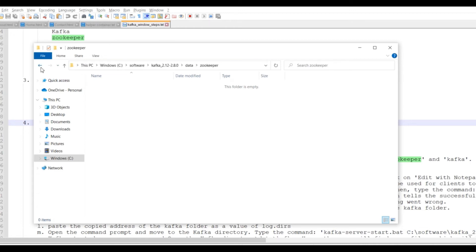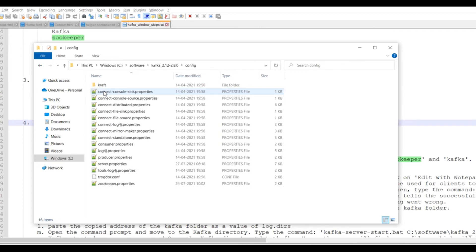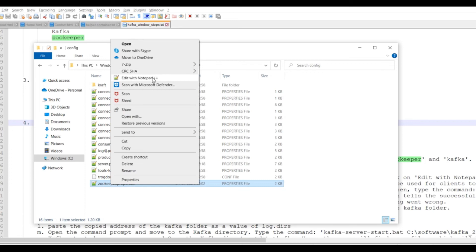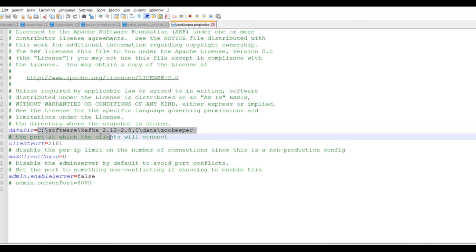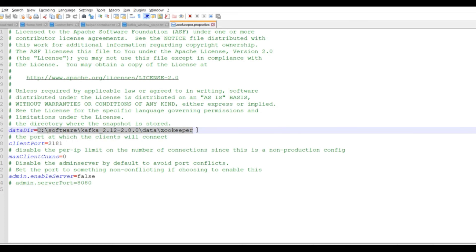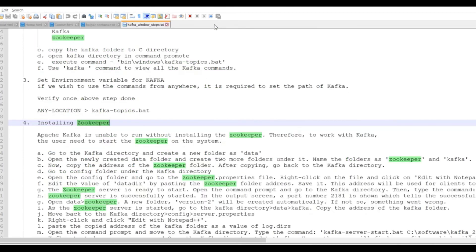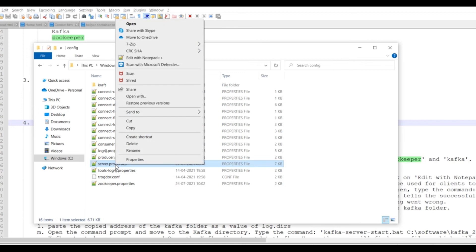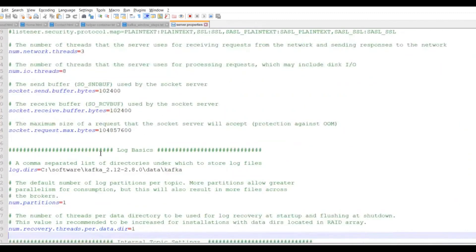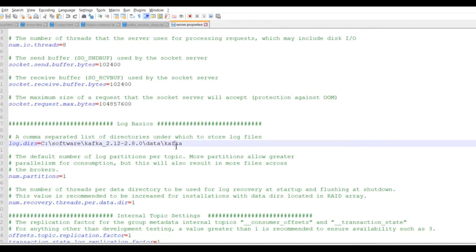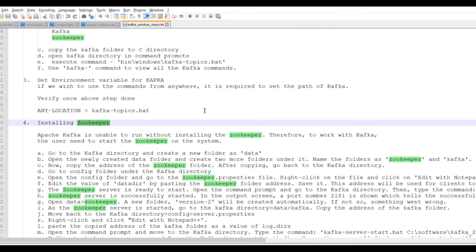Go to the config area and open the zookeeper.properties file. Within this file, update the data directory to the new zookeeper folder you created, then save and close it. Next, open the server.properties file and update the log directory to the kafka data folder path, so all logs will be stored there.